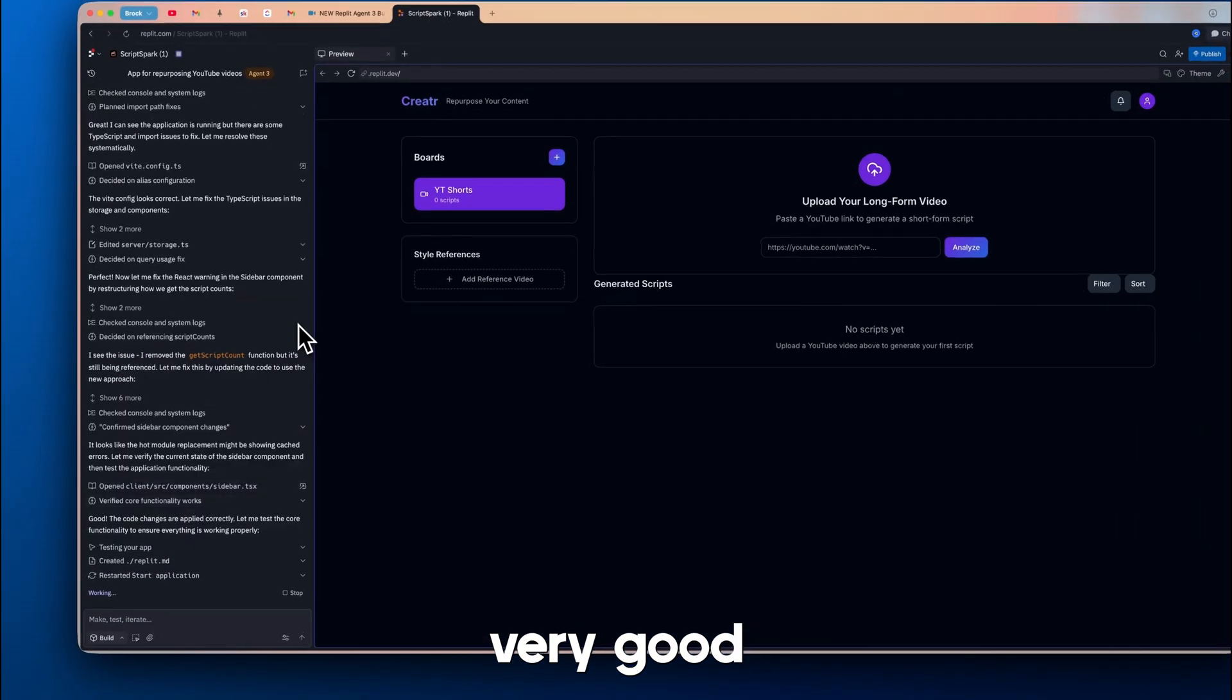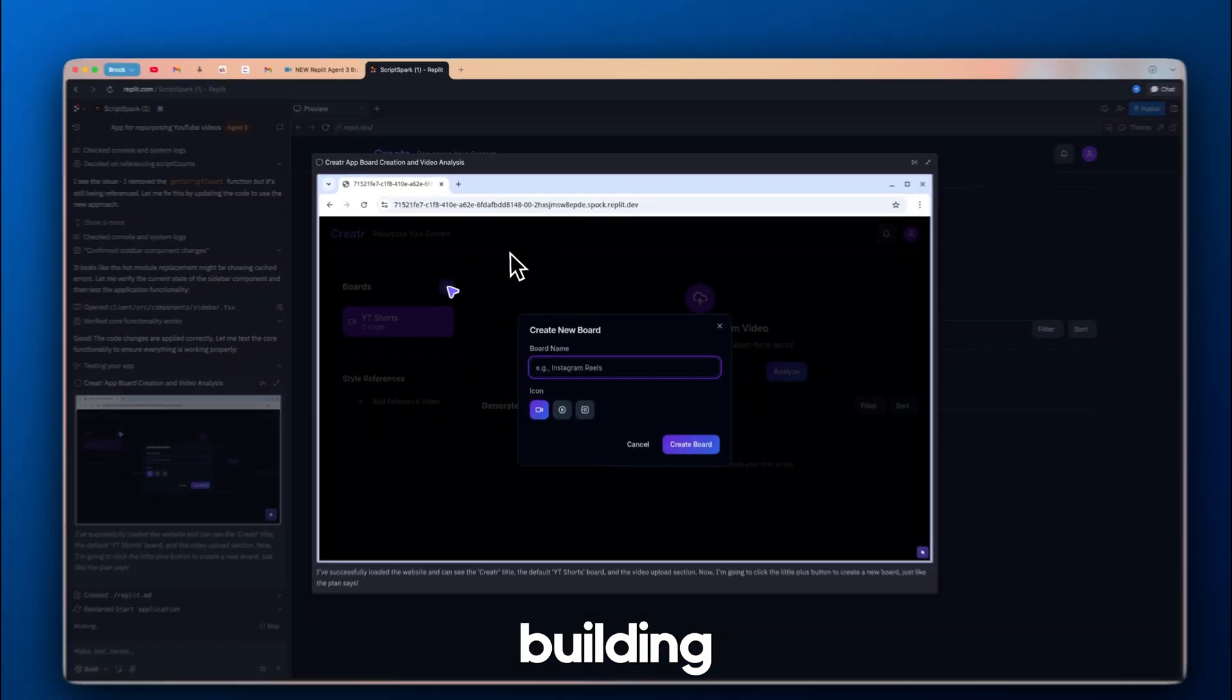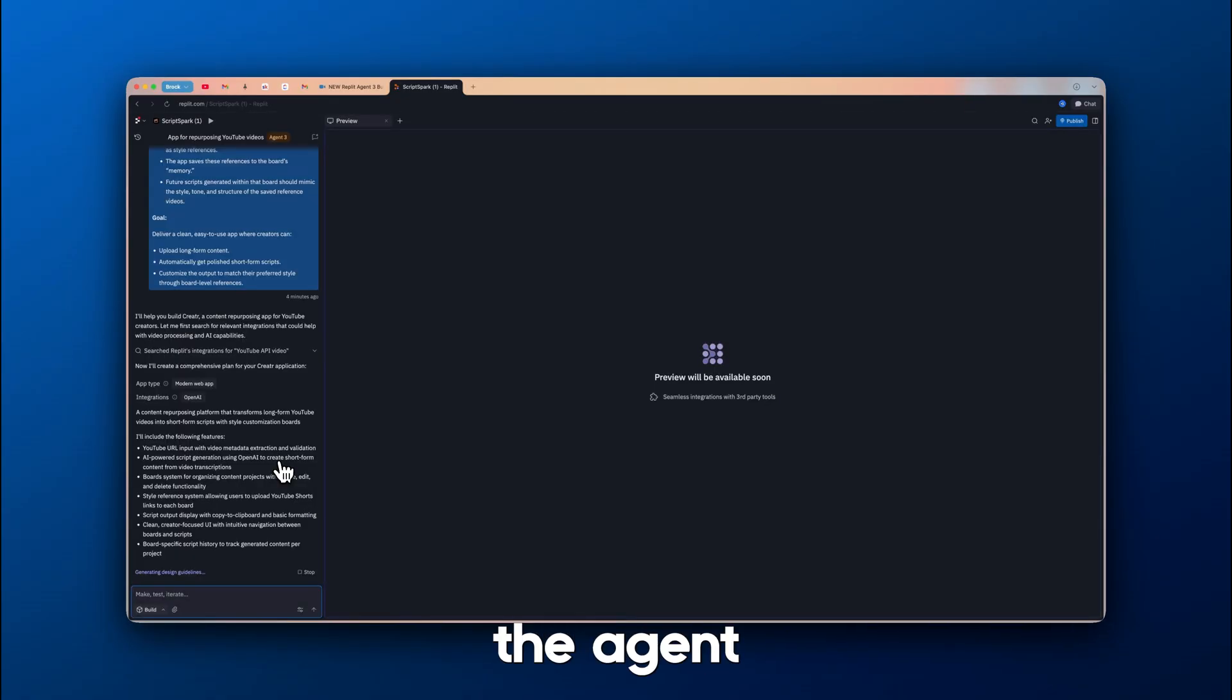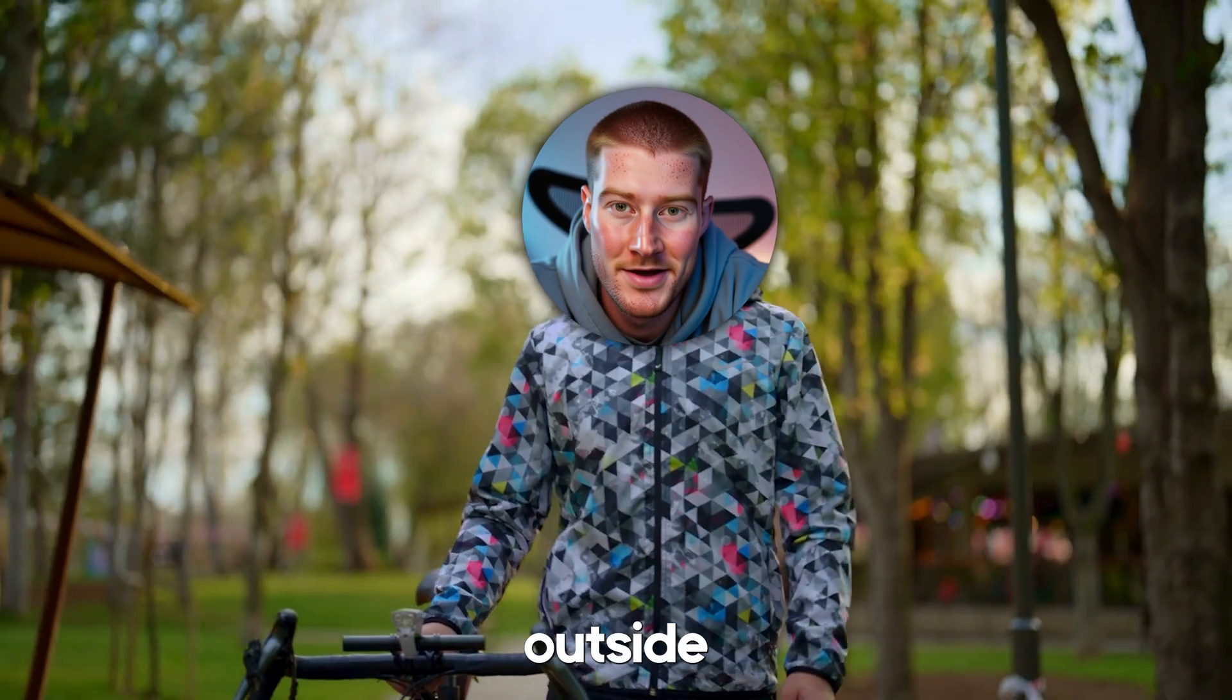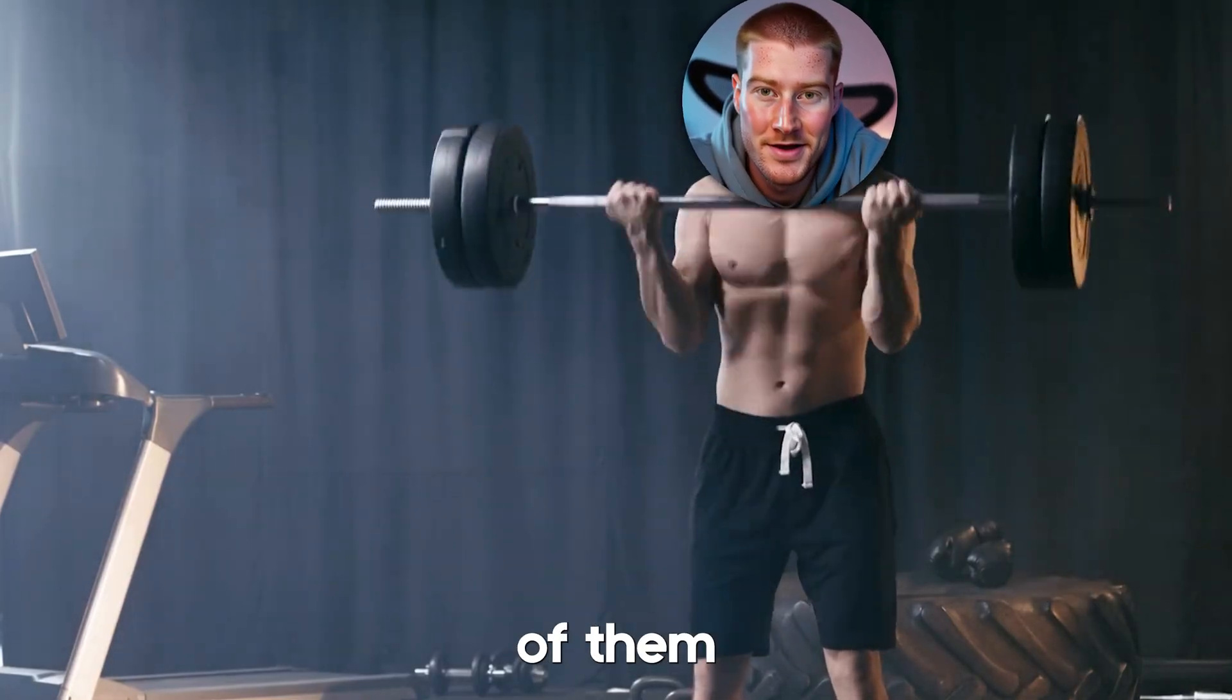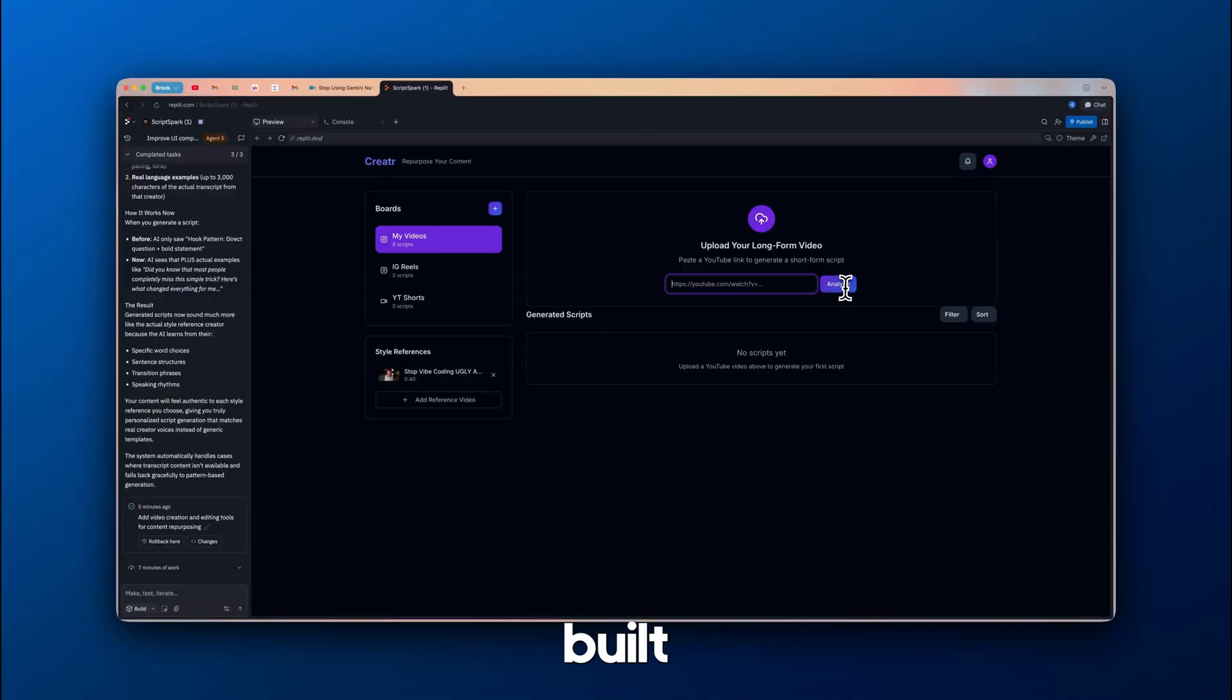If you are clear with your prompts and how you want your app to function, it is very good at actually going through, building it, testing it, and making sure it functions properly. Next up, one of my favorite things is letting the agent go off and do its thing. There were multiple times throughout this video where I just shut my computer, went outside, took a quick walk, and I even went to the gym for one of them and came back and my app was actually built.